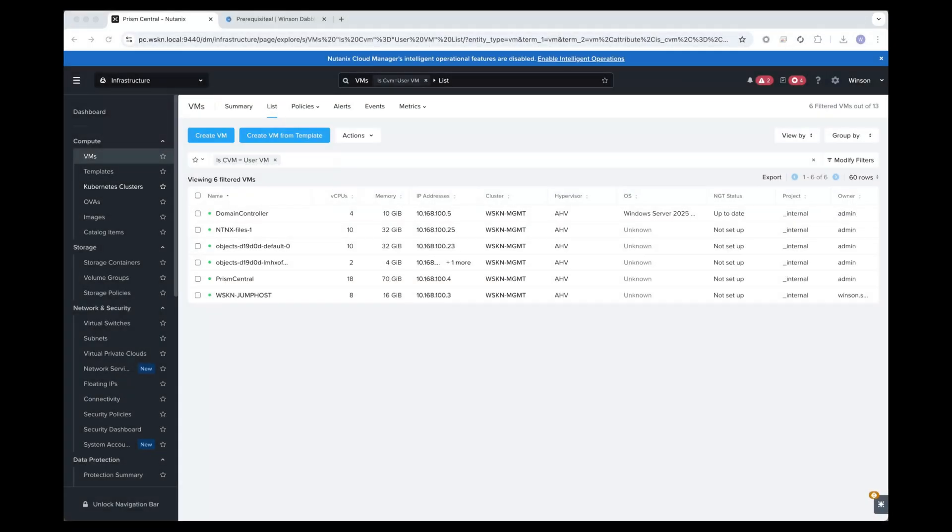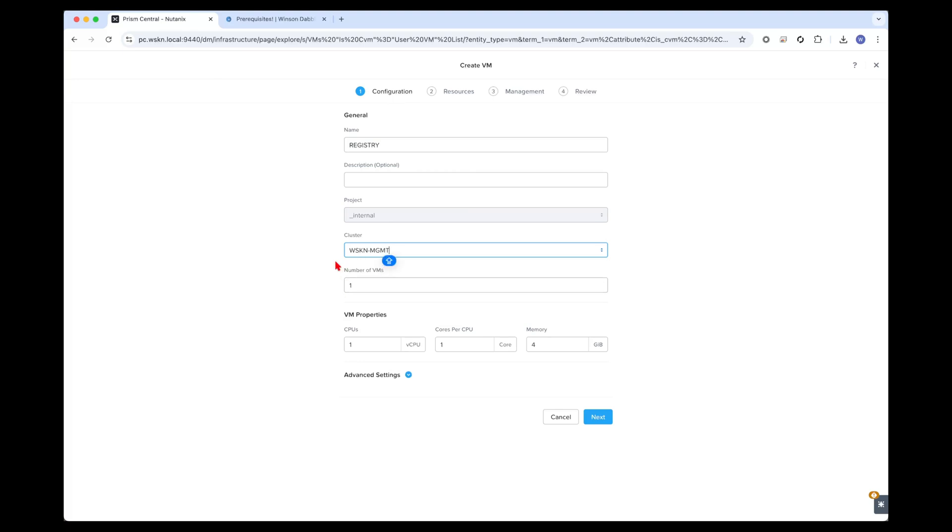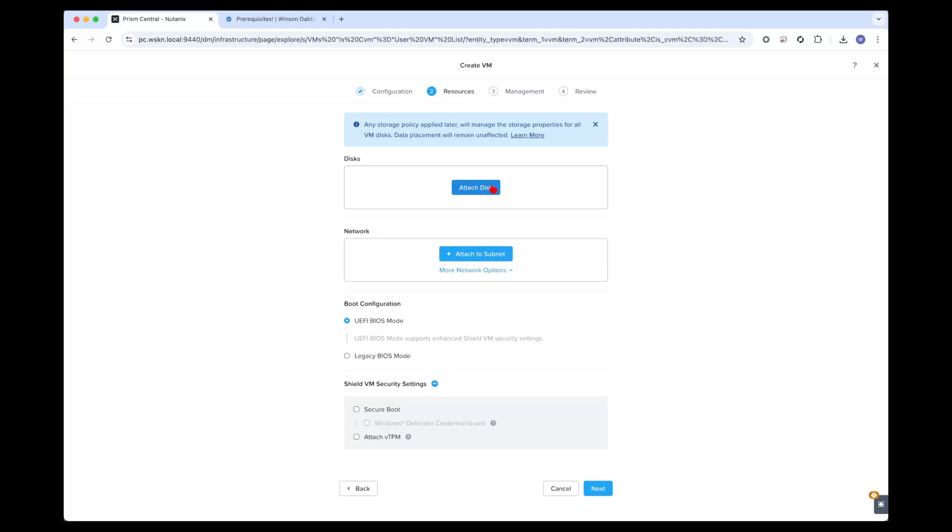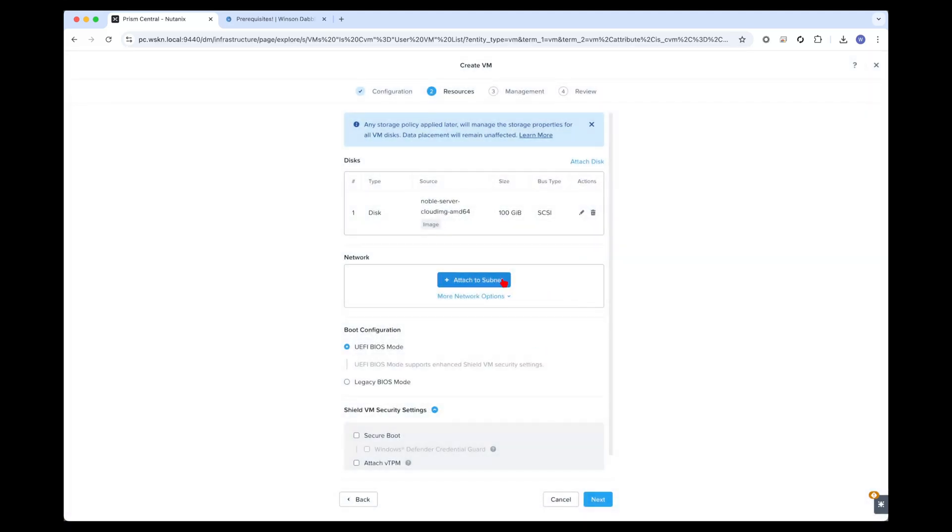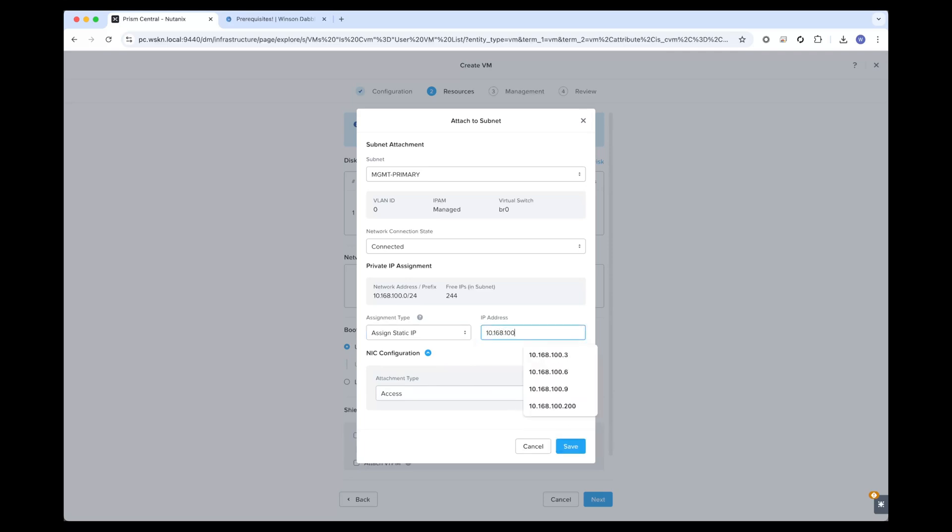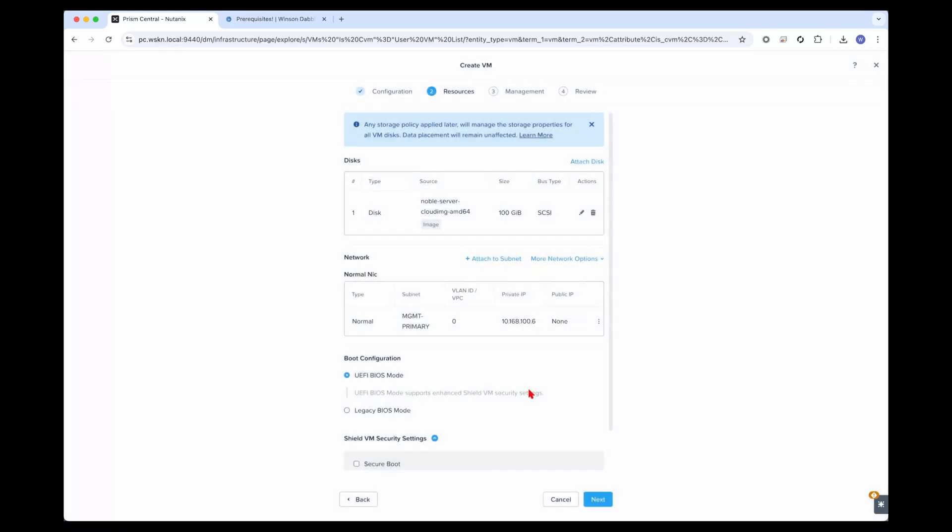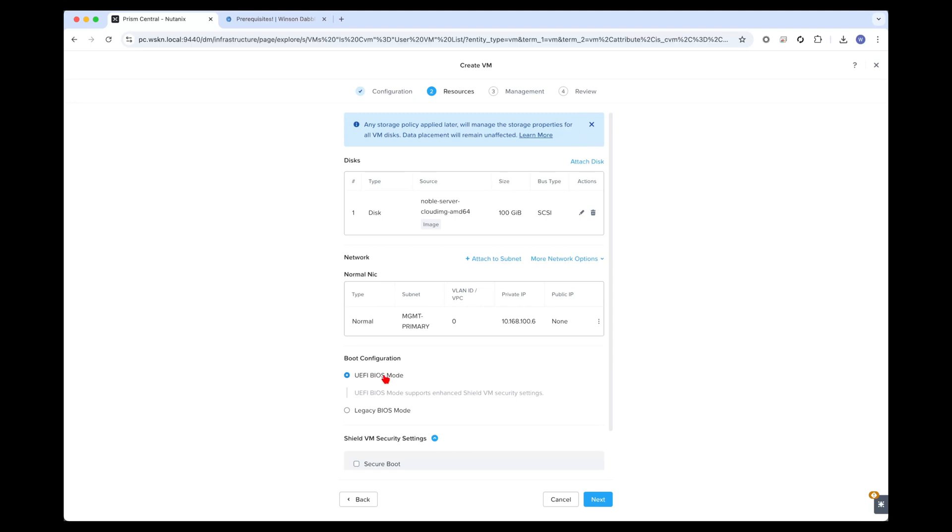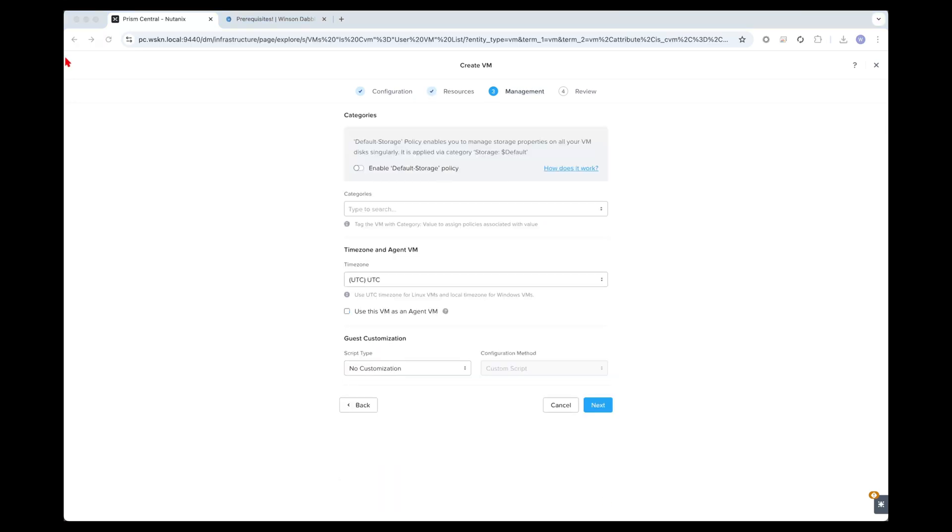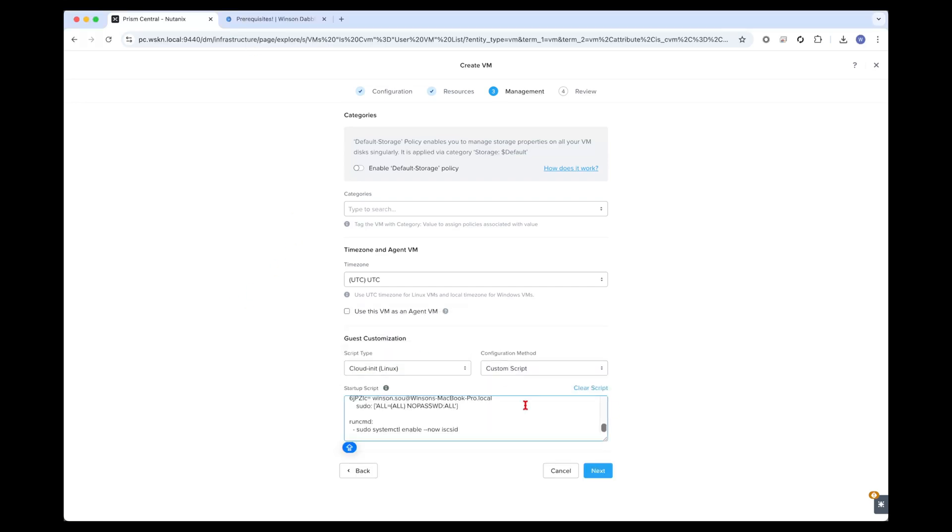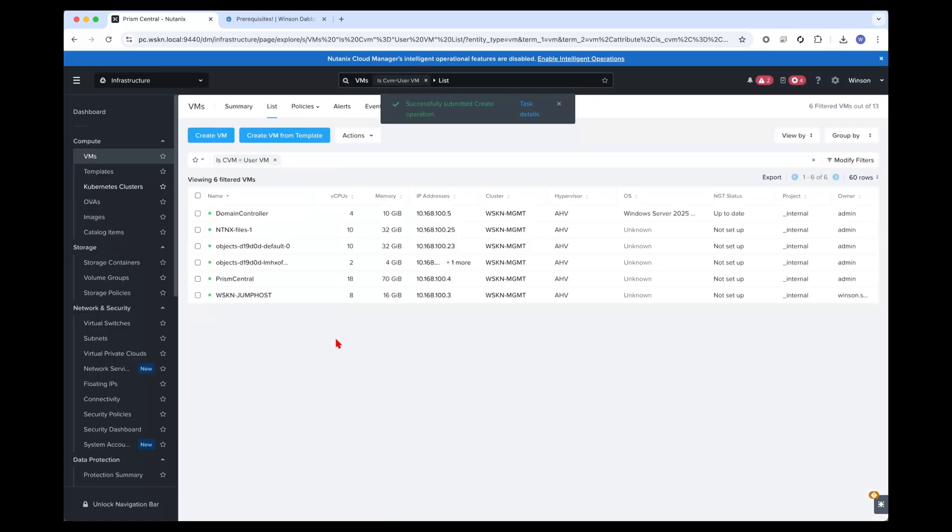Next we're going to be deploying the Harbor registry. Click on create VM. Let's call this registry. It's a management component so I'll place it in the management cluster. Give it 8 CPUs and 16 gigs of memory. I'm going to be cloning it from the 24.04 image and I'll give it 100 gigs for the operating system. I will attach it to the management primary subnet and assign a static IP 10.168.100.6. I already have a FQDN set in my DNS server: registry.10.168.100.6. New EFI BIOS mode for boot and I will use the cloud init that I have prepared for guest customization. I can go ahead and create.